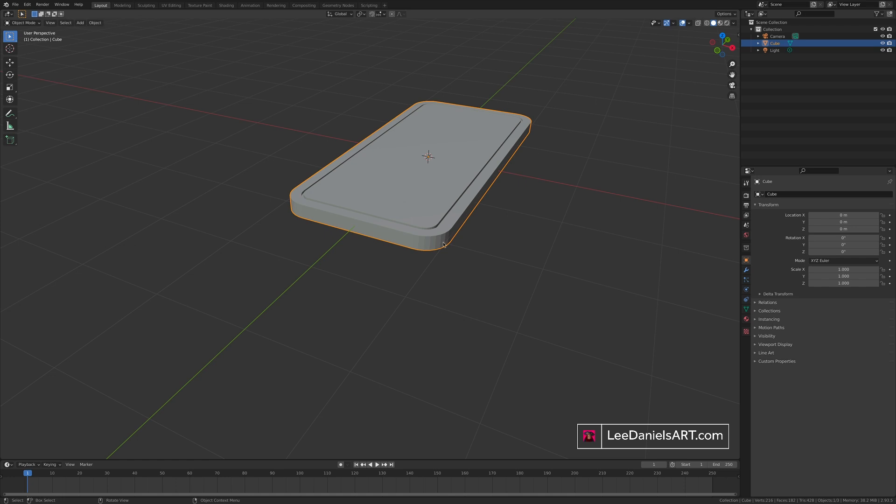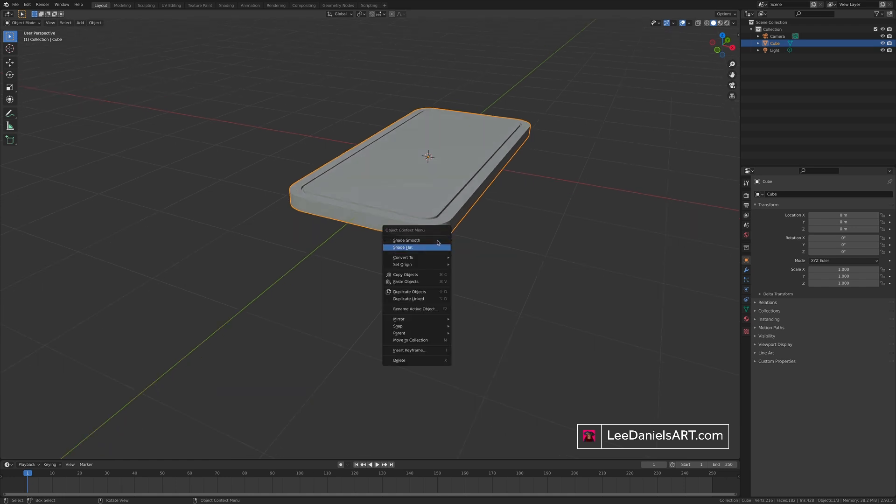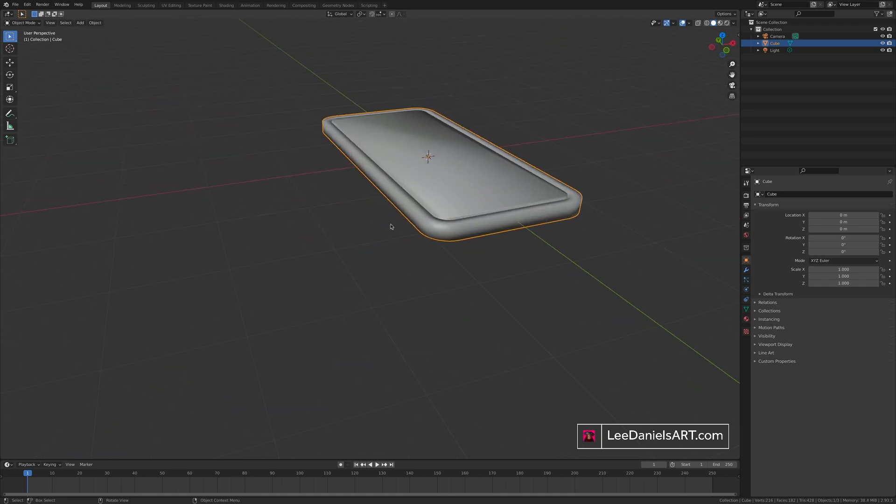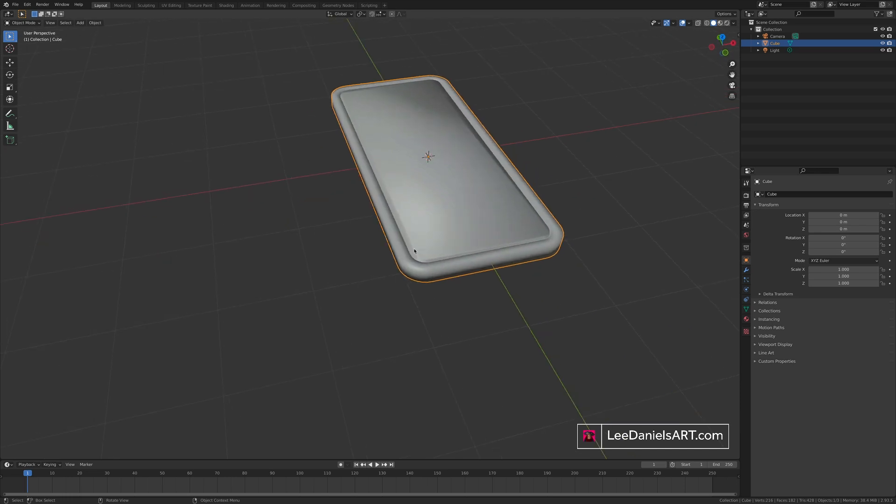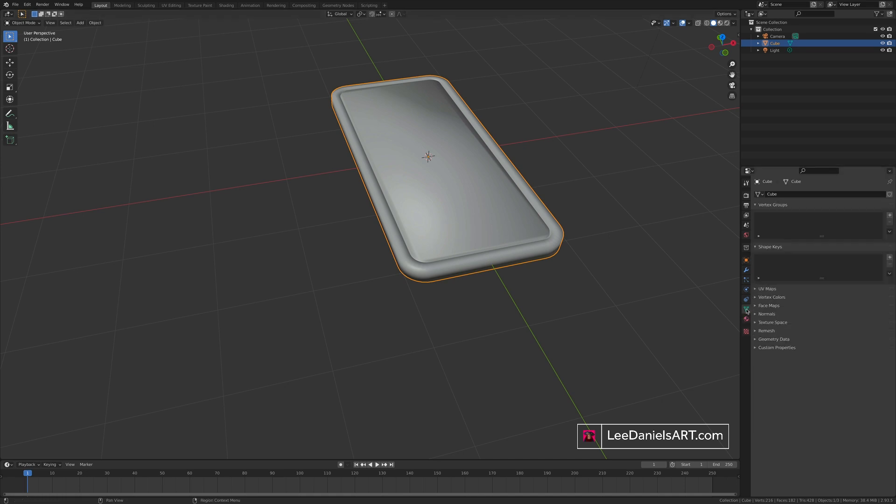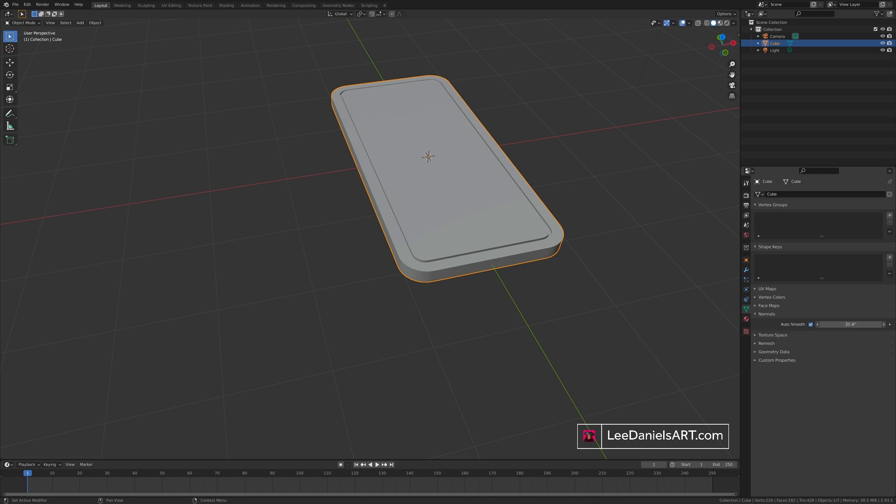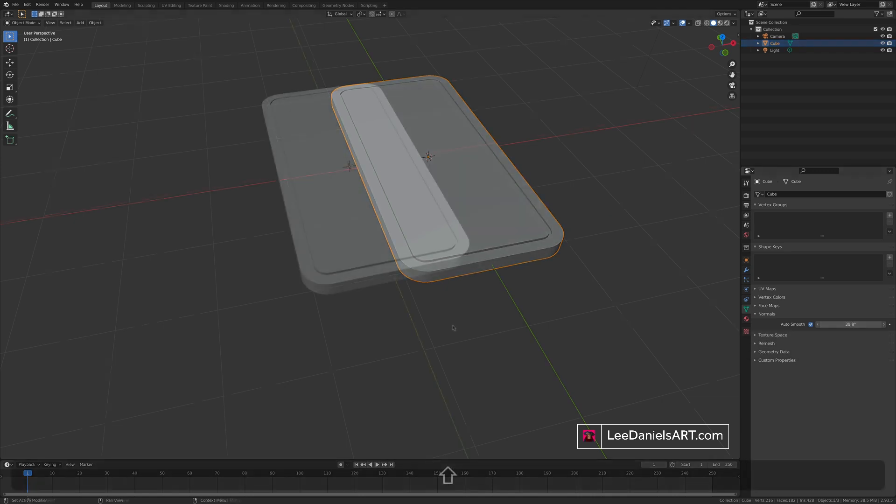Back in object mode, right click on the object and choose shade smooth. Shade smooth will automatically smooth out all the faces, but we only want to smooth out the rounded corners. So go to the data properties, normals and click auto smooth. Now it will only smooth out the corners under a 30-degree angle. And you can adjust this to your liking.